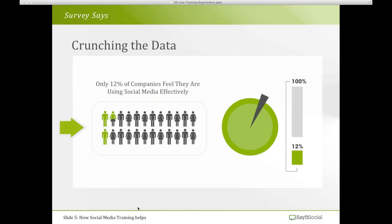For every one success story you hear, there are three failures happening, and a lot of these failures are coming about because of the lack of training. It's not just the fault of the organization — we're in a new market and organizations are going through a stop-start pattern, a jerky progression, because things are changing so fast. Just this week there were changes to Facebook, LinkedIn, and platforms such as SlideShare, making it hard for organizations to keep up.